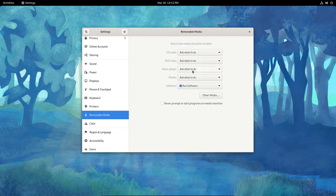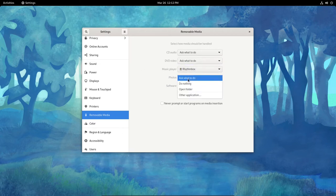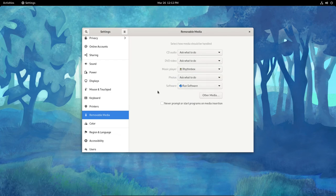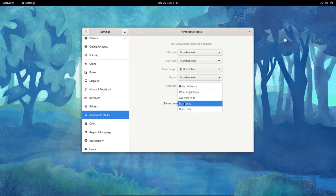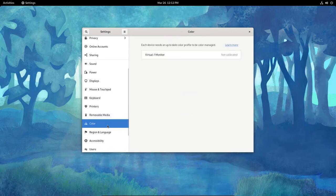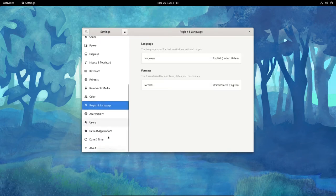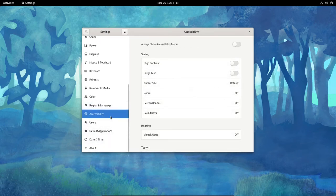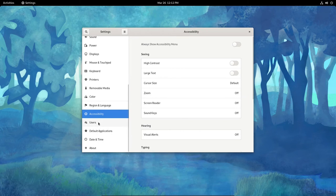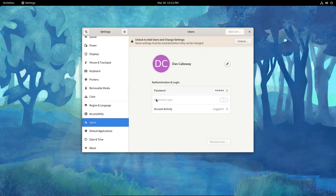For Photos, I can tell it to do nothing or ask what to do. I'll do that. And for Software, I can tell it to do nothing, ask what to do. That's what I will do. And then Color, and we have Region and Language. Accessibility for the hearing impaired, sight impaired, that kind of thing. Users, here's my user here. I can unlock the account and work with it.